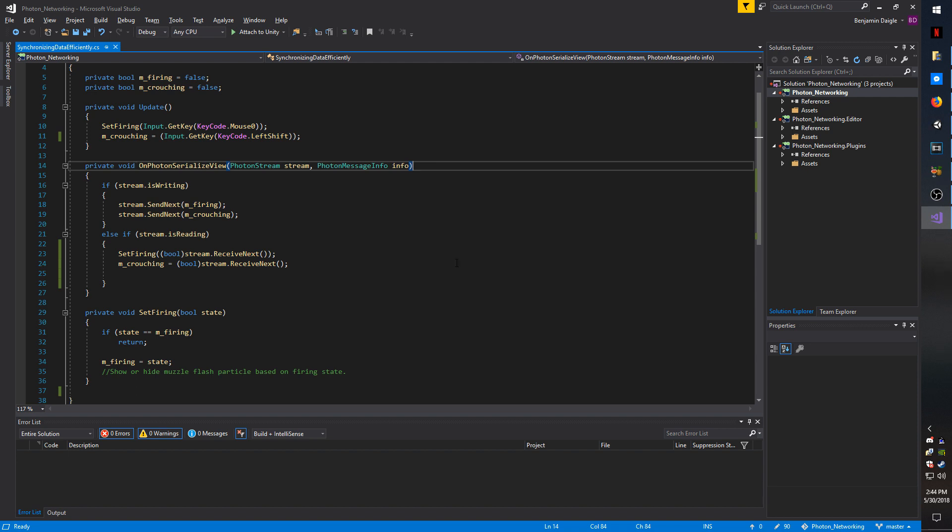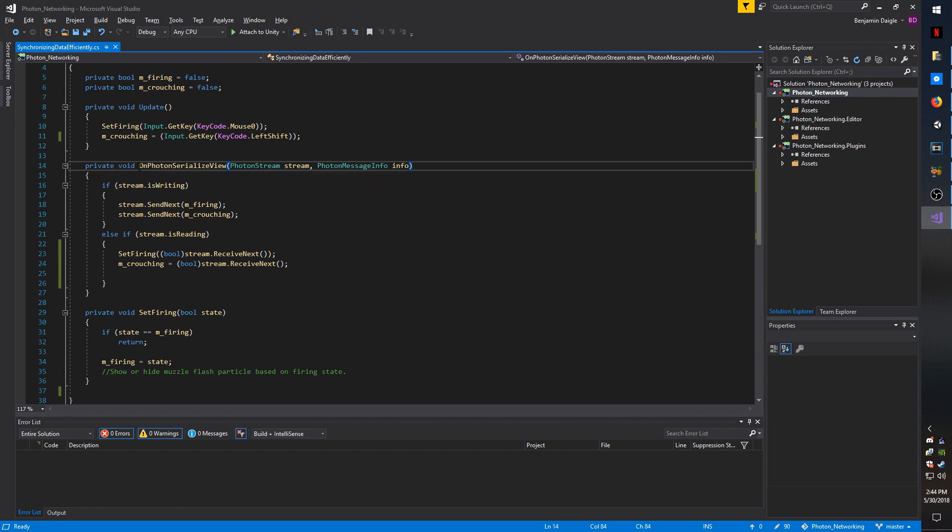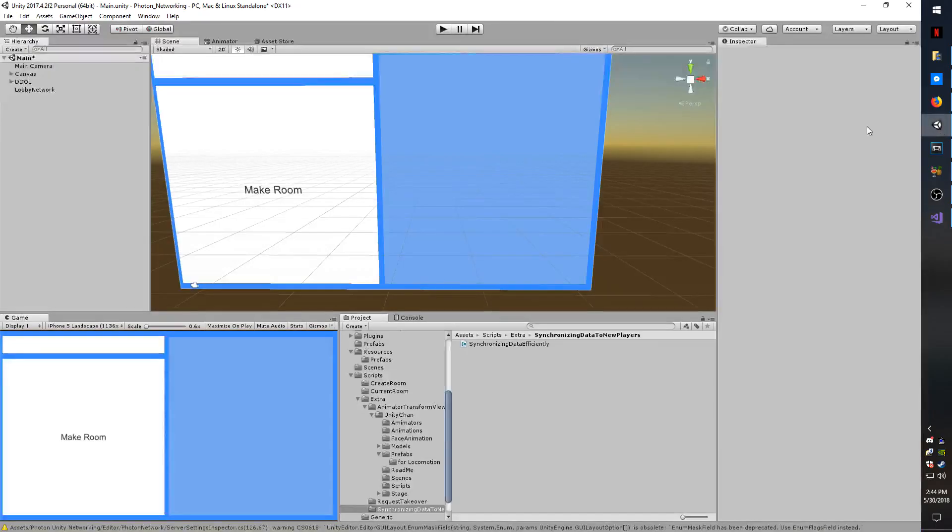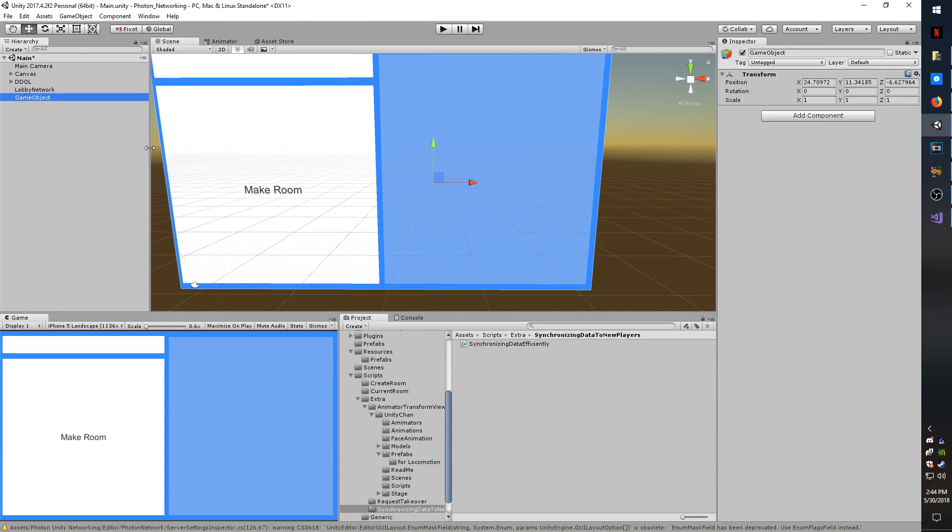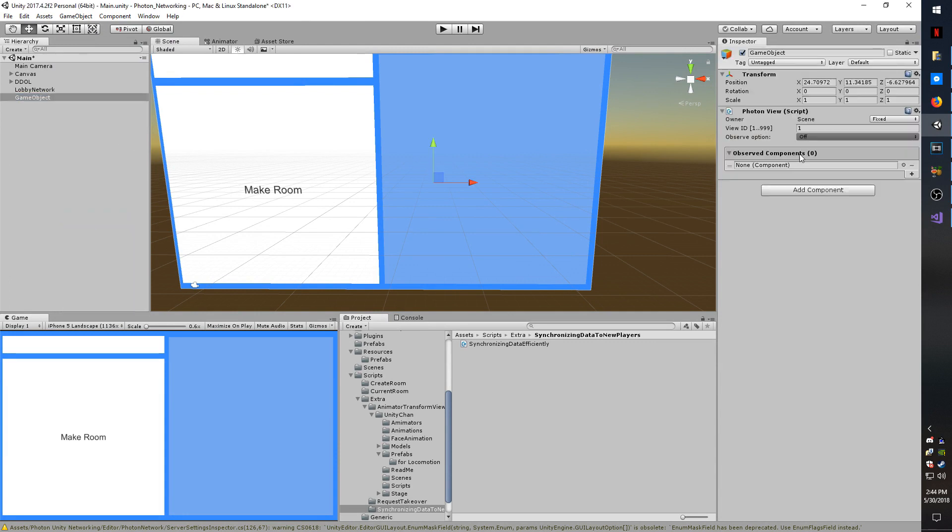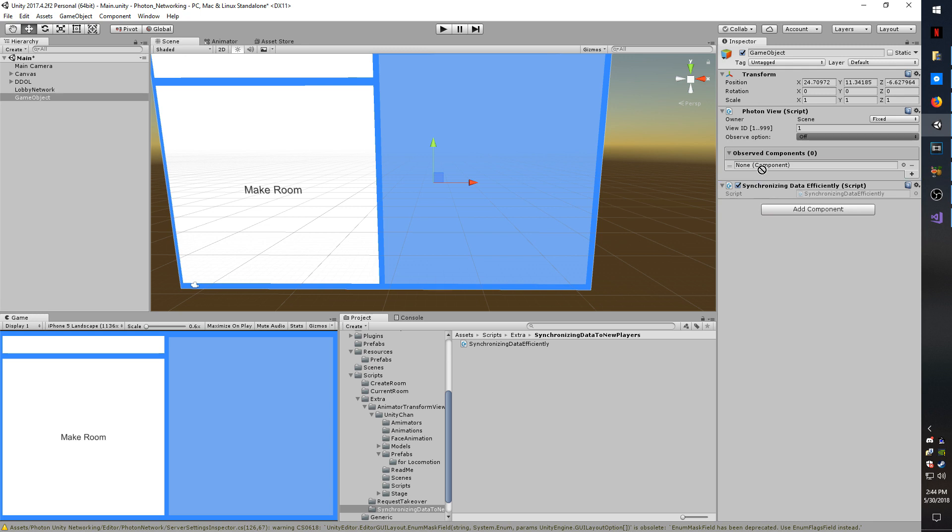And don't forget that if you want to use OnPhotonSerializedView, you must also observe the script. So going to the editor here just as an example, I'm going to create an empty game object. I will add a PhotonView, drop the script on there as well. And in order to get OnPhotonSerializedView to actually fire to send and receive data, I must drag the script and drop it into observed.